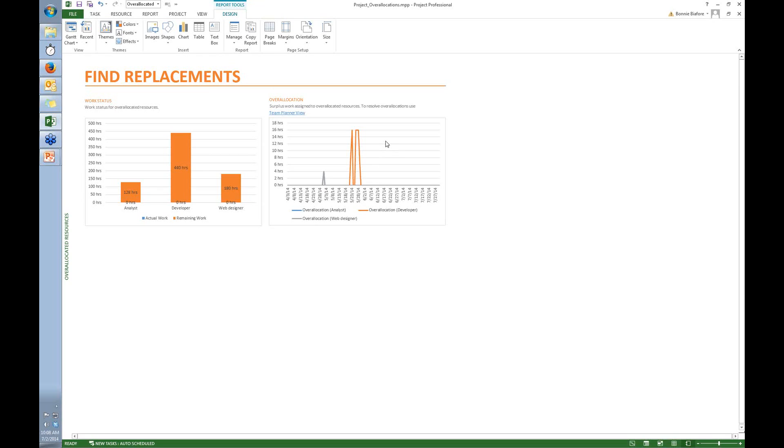Next thing is, in this case I only have three resources who are overallocated, but I really want to focus on just one resource at a time.